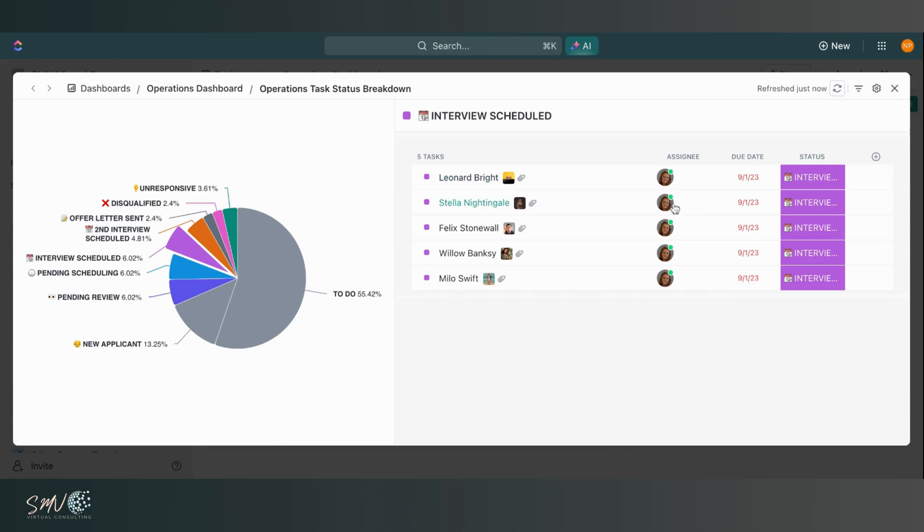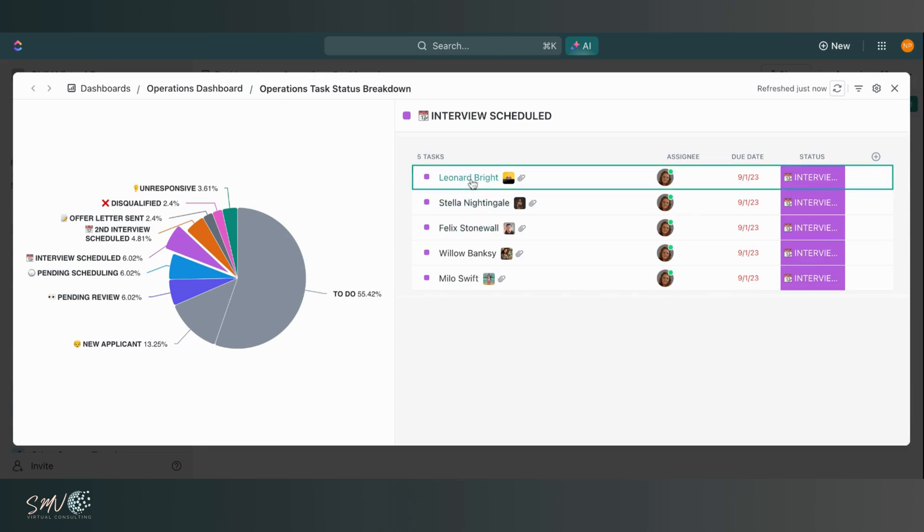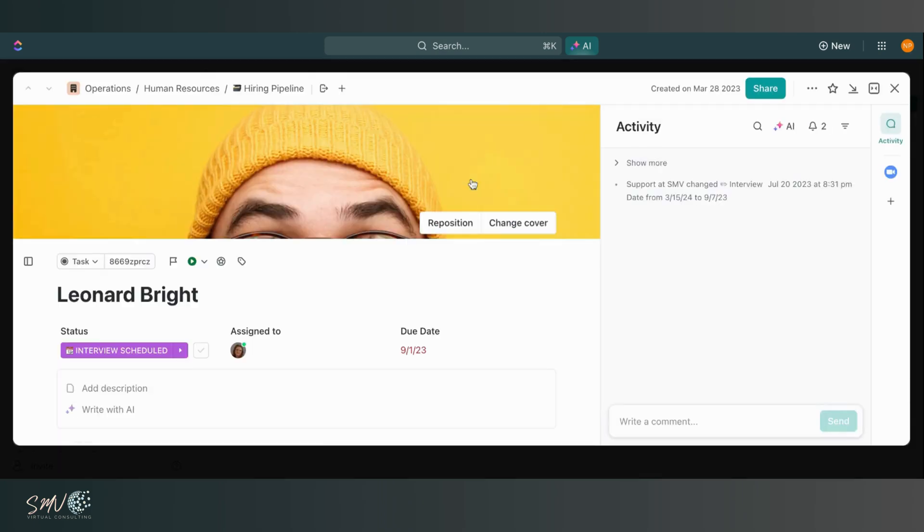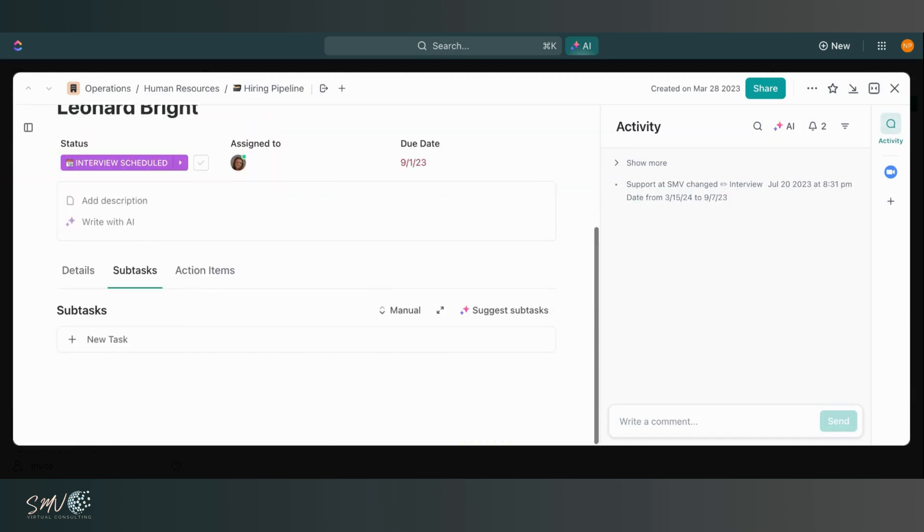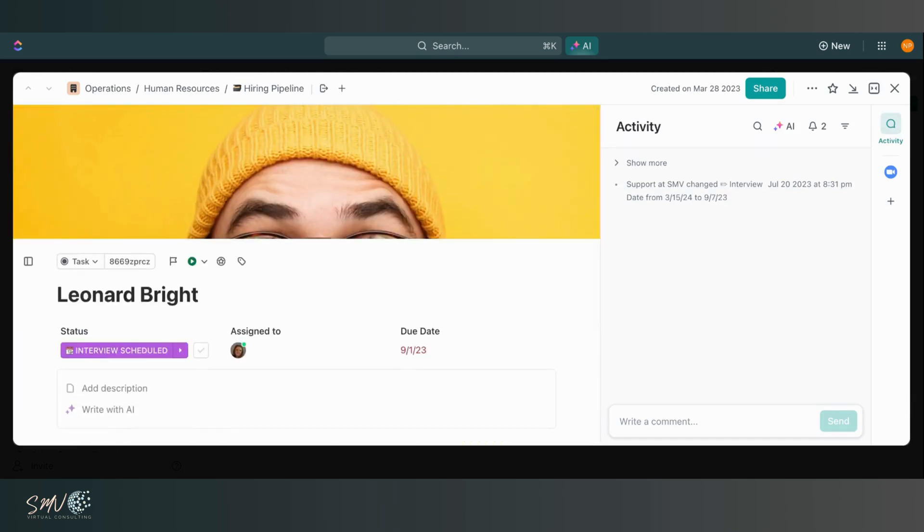So I can see I have five tasks within that interview scheduled status. I'm able to see some information about those tasks and I can also click directly into those tasks from that dashboard. So I think that's a really great addition to get even more insights out of your dashboards.